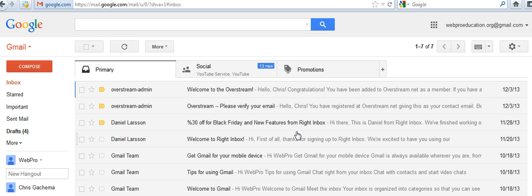You might want to make your Gmail more colorful so that you can spend more time reading emails and doing stuff. Everybody wants something that is attractive.